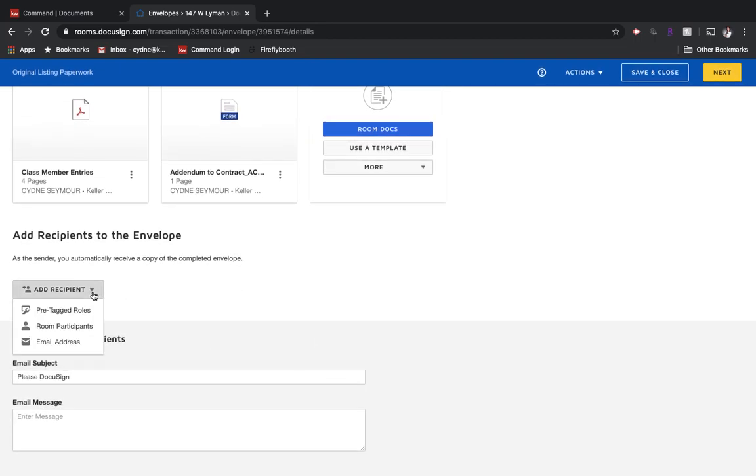Underneath that is where we're going to decide who we want to have access to this. We have an option here of pre-tagged roles. It's really important that you have pre-tagged roles if you need your buyer or seller to be able to sign the documents.